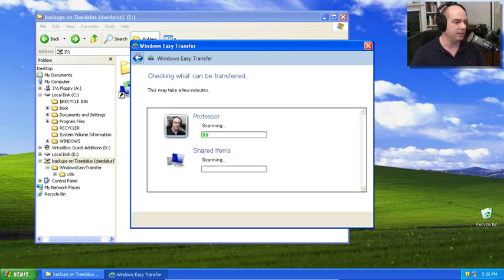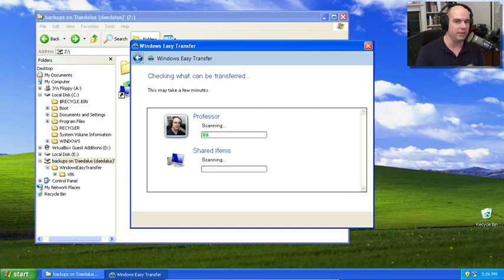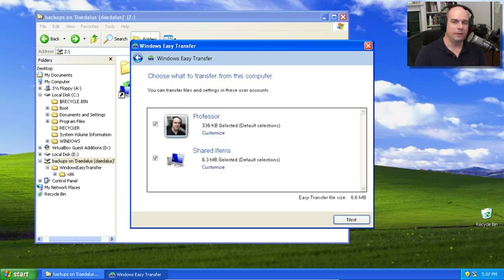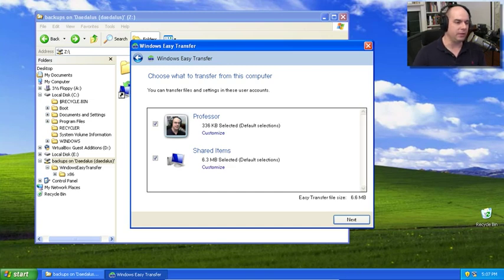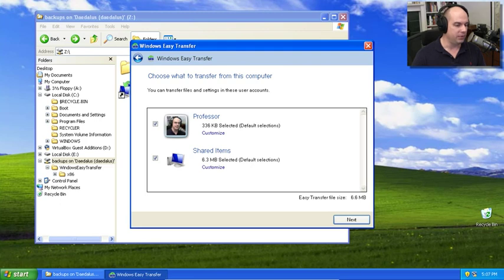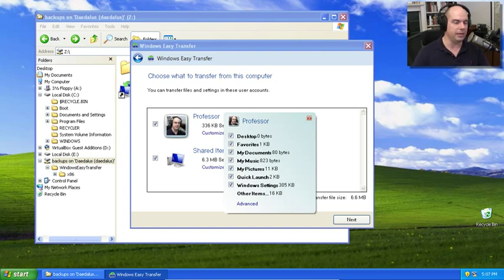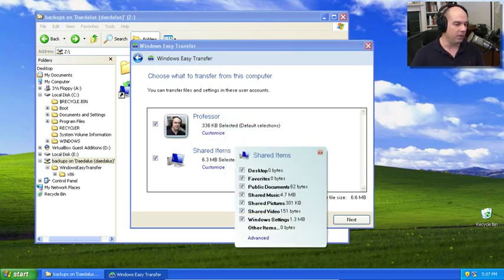And it says what can be transferred. It's going to find all of the different accounts on here that are capable of being transferred and search through it for shared items and other things that it needs to collect together. Now that it's gone through the process of scanning those things, you can see that Windows Easy Transfer says that it could transfer my professor account information and shared items. And within any of these, you can choose exactly what you would like to transfer from both the user account and the shared items account.